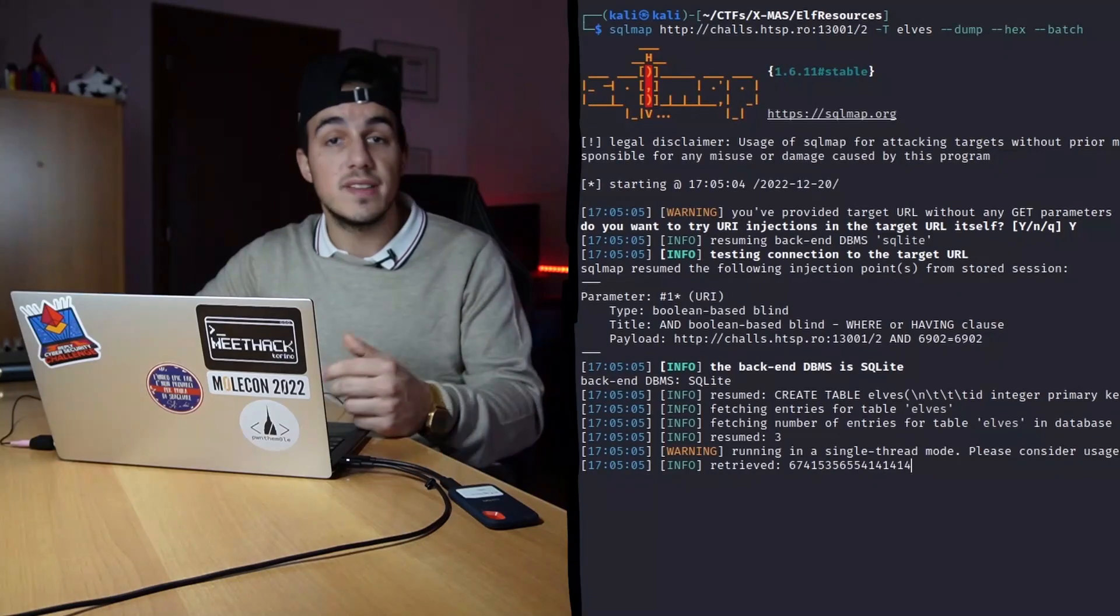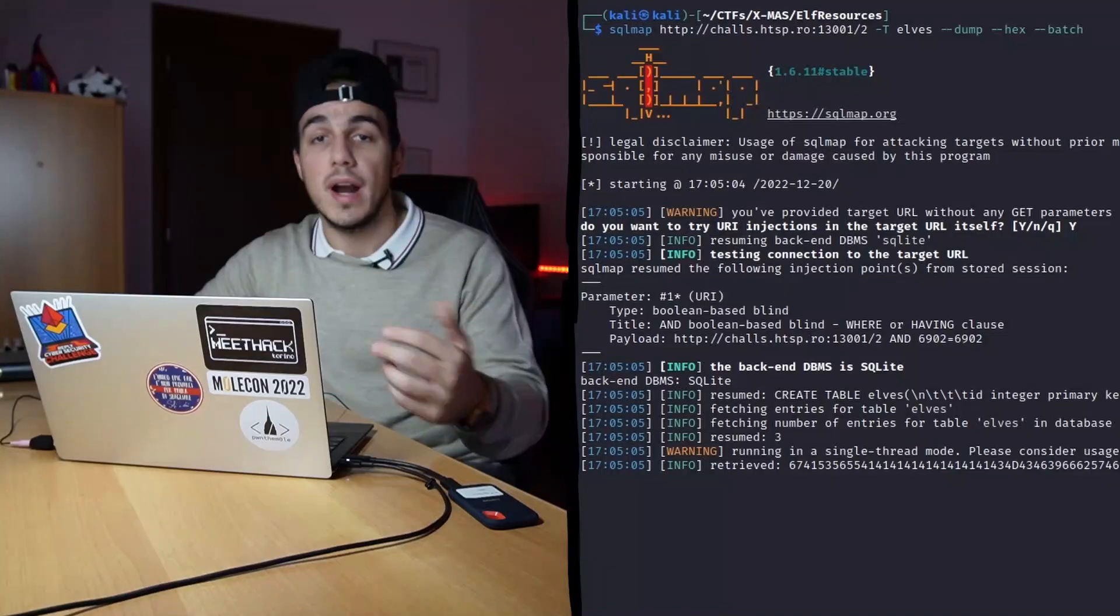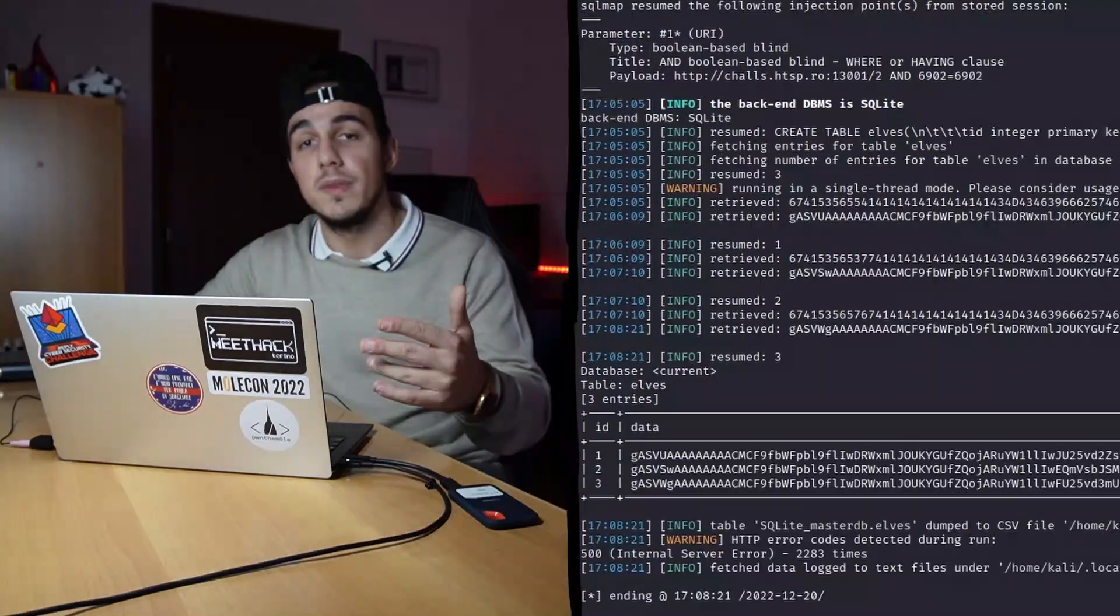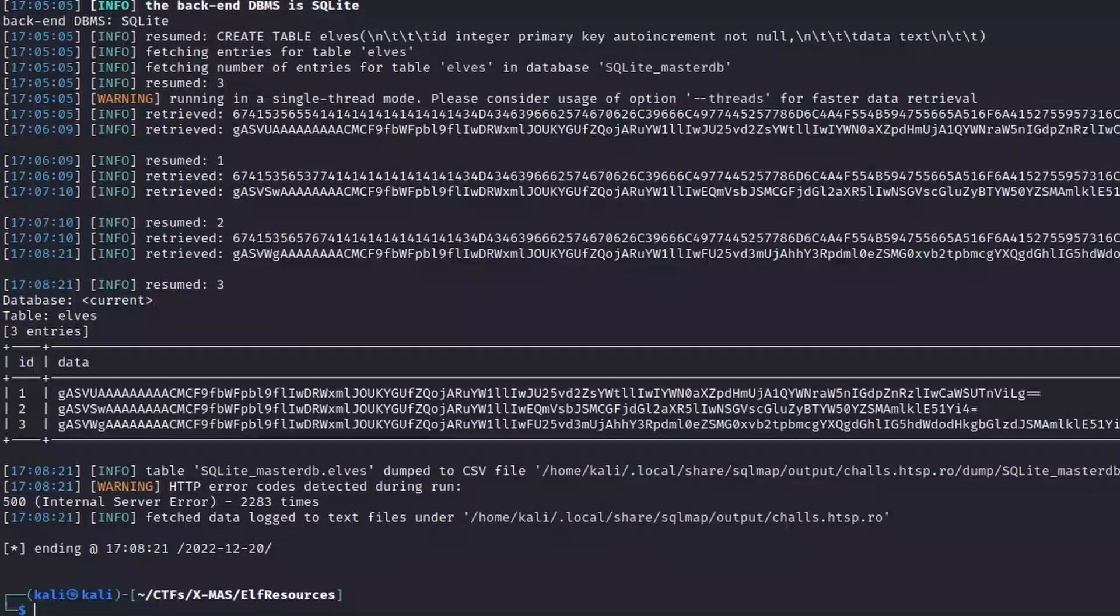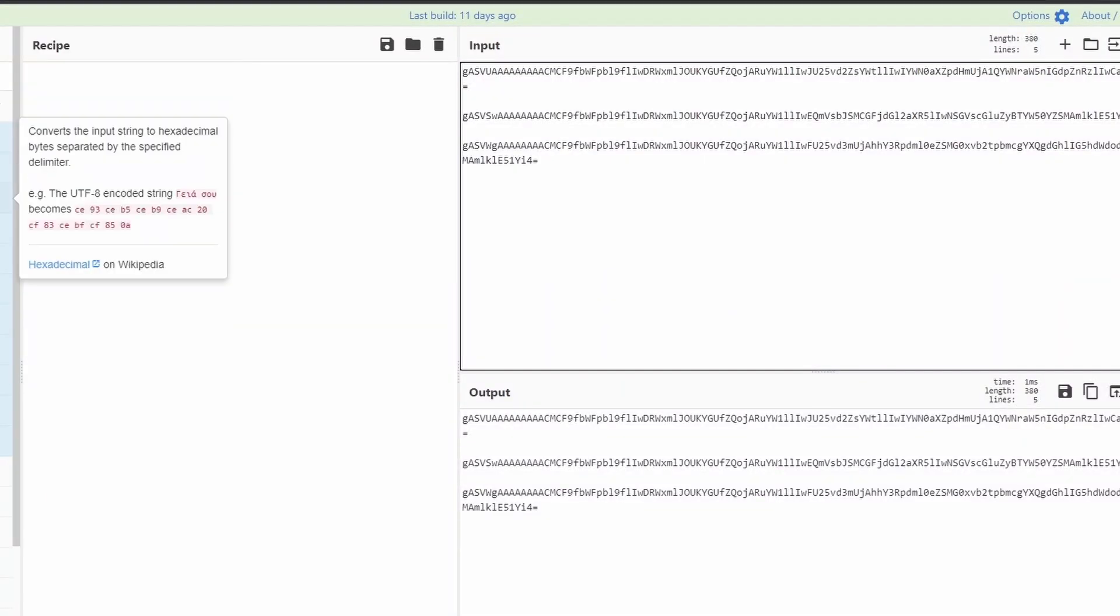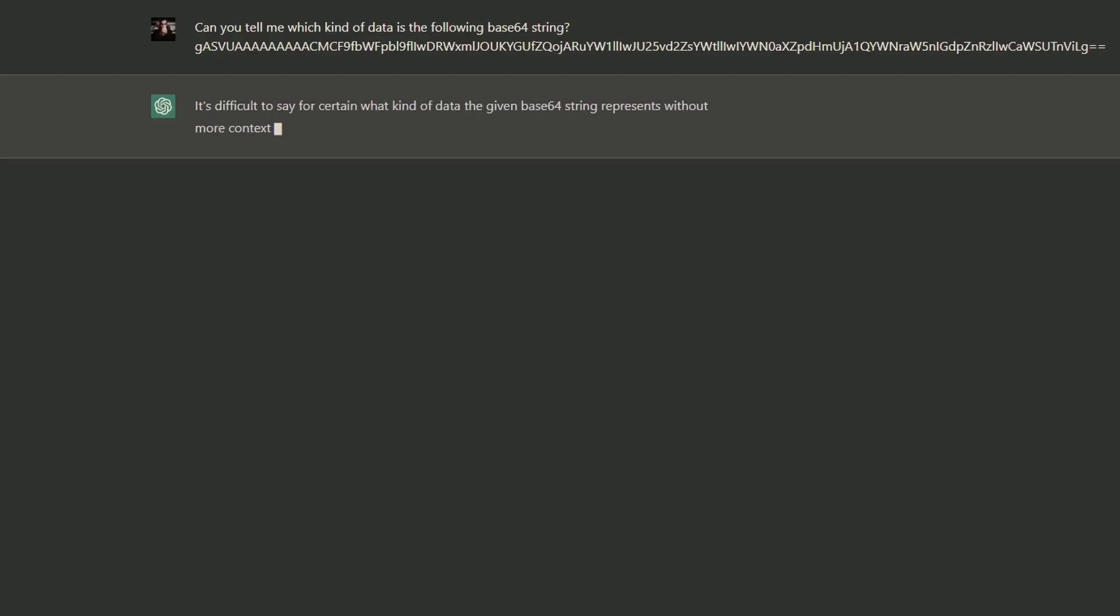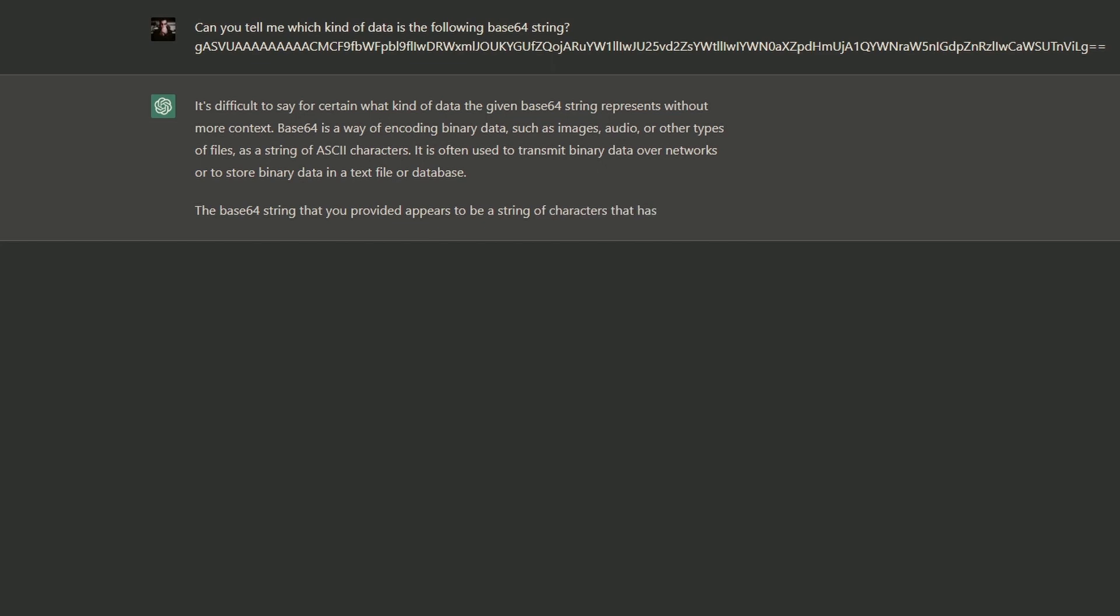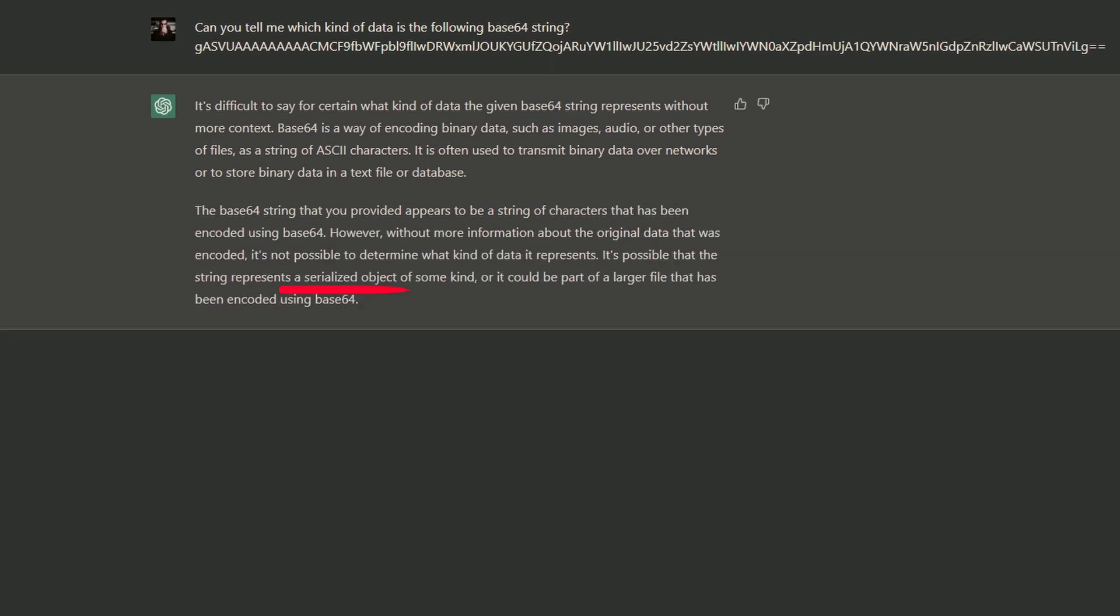So, we used the suggested flag, and this time we were able to extract also the data column. As soon as we got the values, our teammate recognized they were a serialized python object. Decoding the base64 string is indeed possible to recognize some python-like strings, and for the meme, also asking chatGPT which kind of data we had, it tells us that maybe it could have been a serialized object.